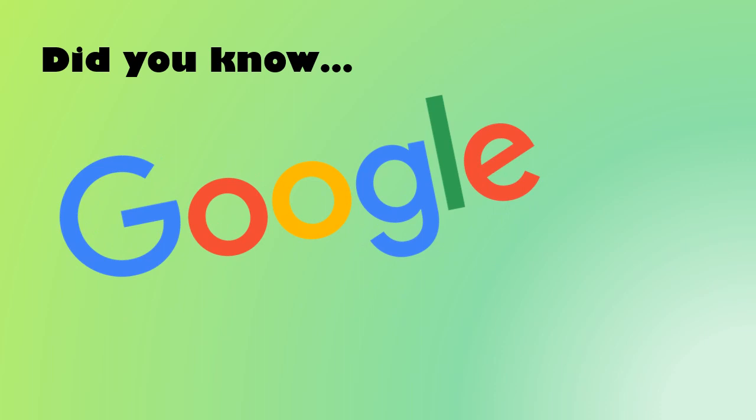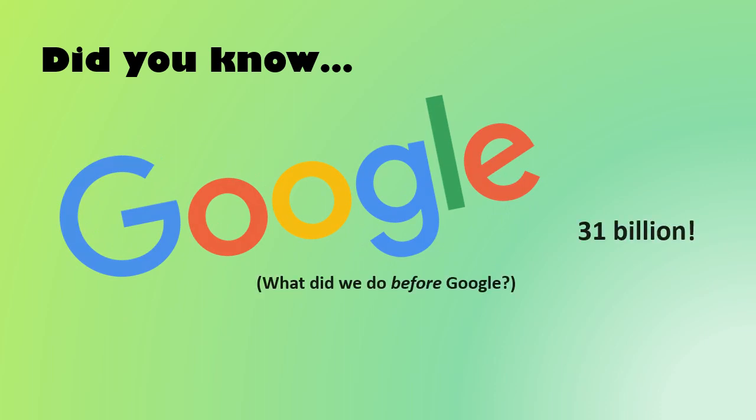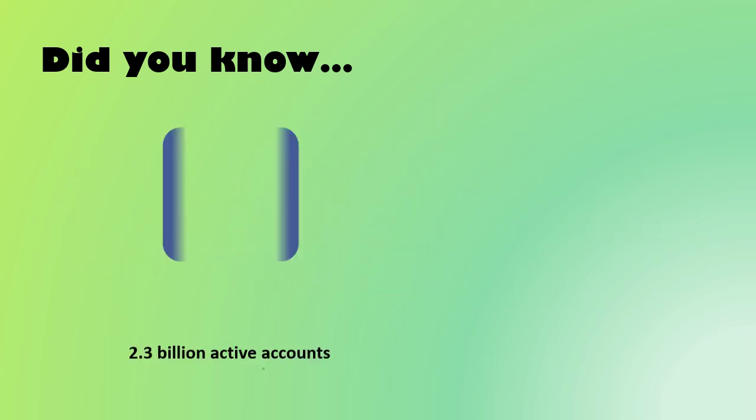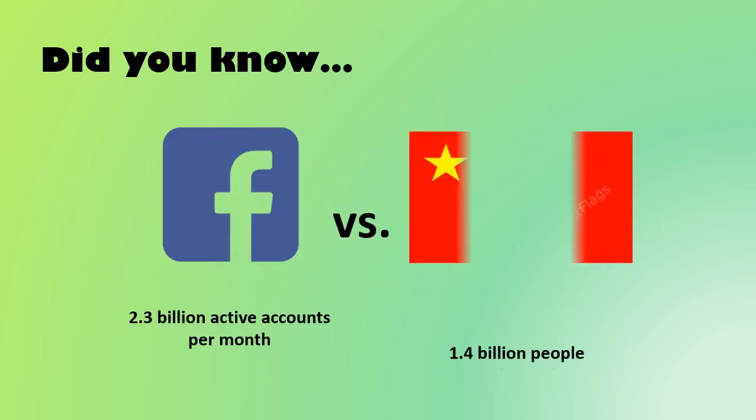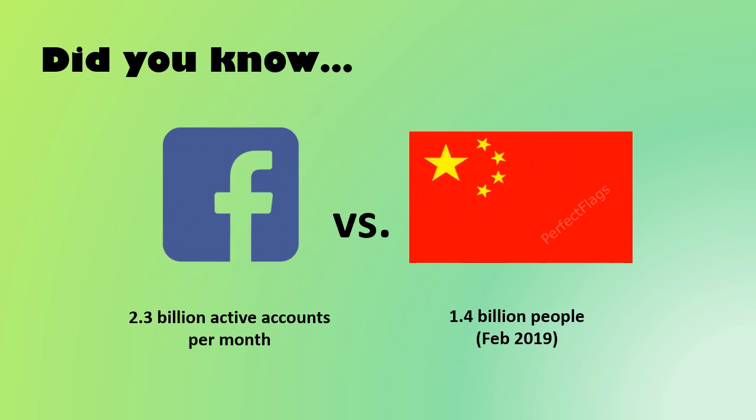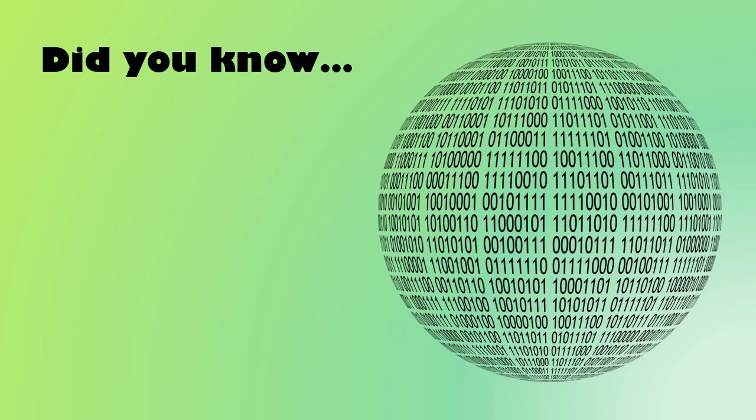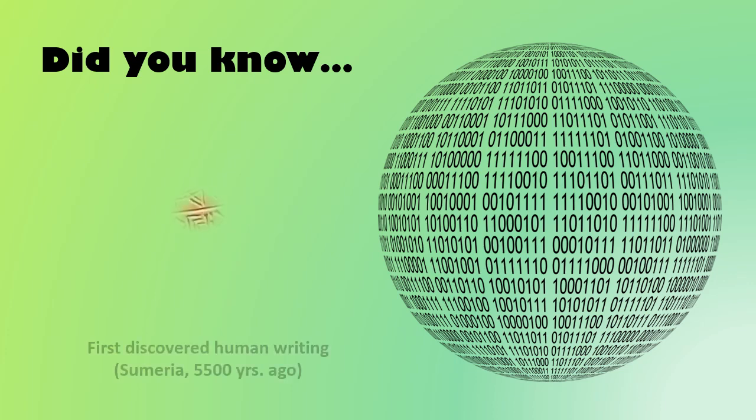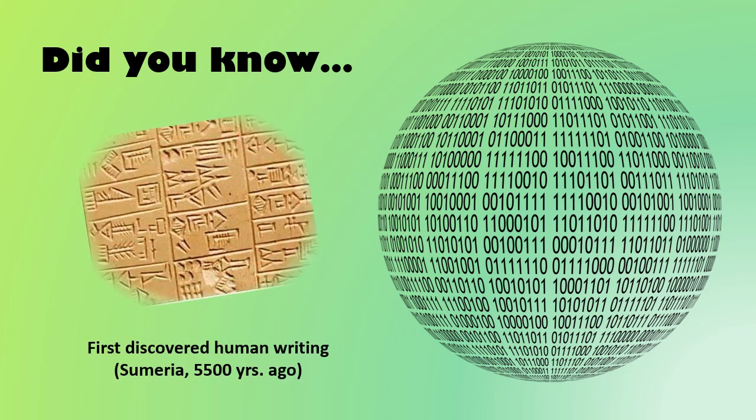For instance, did you know that people ask Google 31 billion questions every month? If Facebook were a country, it would have a larger population than China. And it's estimated that the amount of unique information generated this year will be about as much as the last 5,000 years worth of information all put together.